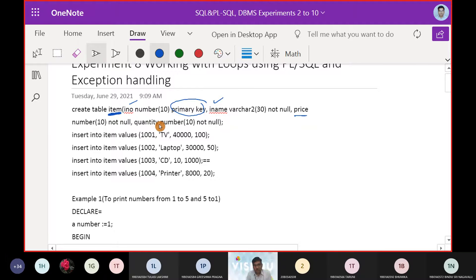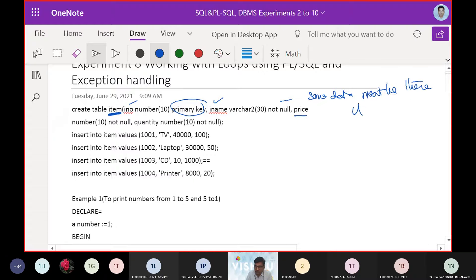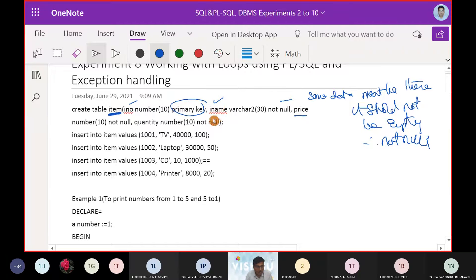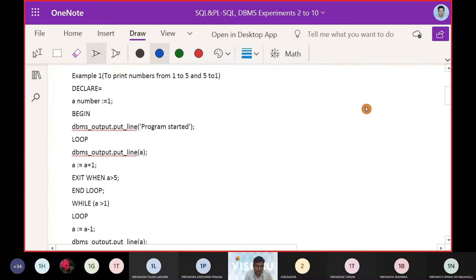At every point, we are specifying that some data must be present and it should not be empty, so we are going to use NOT NULL constraints. We created this table and thereby we will make four insert operations.